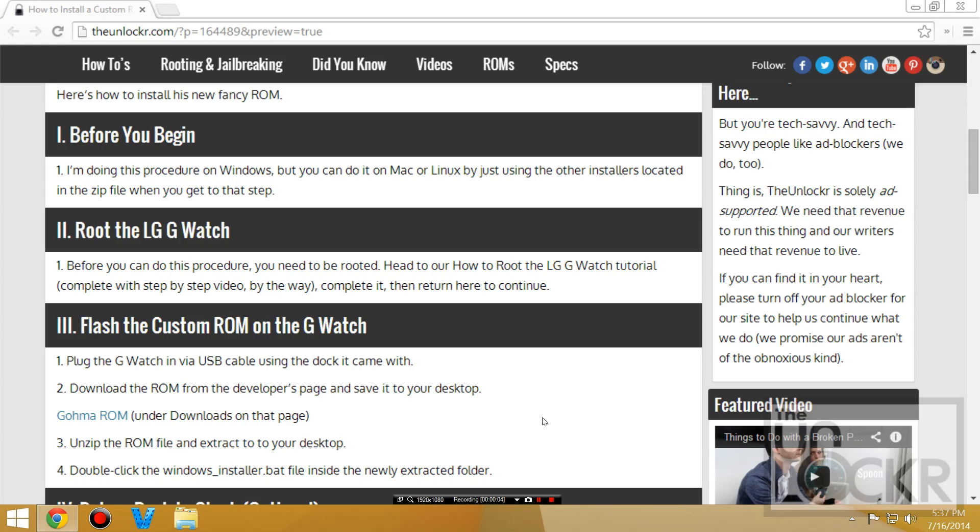Okay, so before you begin, I'm doing this procedure on Windows, but you can do it on Mac or Linux just by using the other installers located in the zip file when you get to that step. Also, you need to be rooted, so click on the link here to be taken to our how to root the LG G Watch tutorial. Follow that, complete it, and then you can return here to continue.